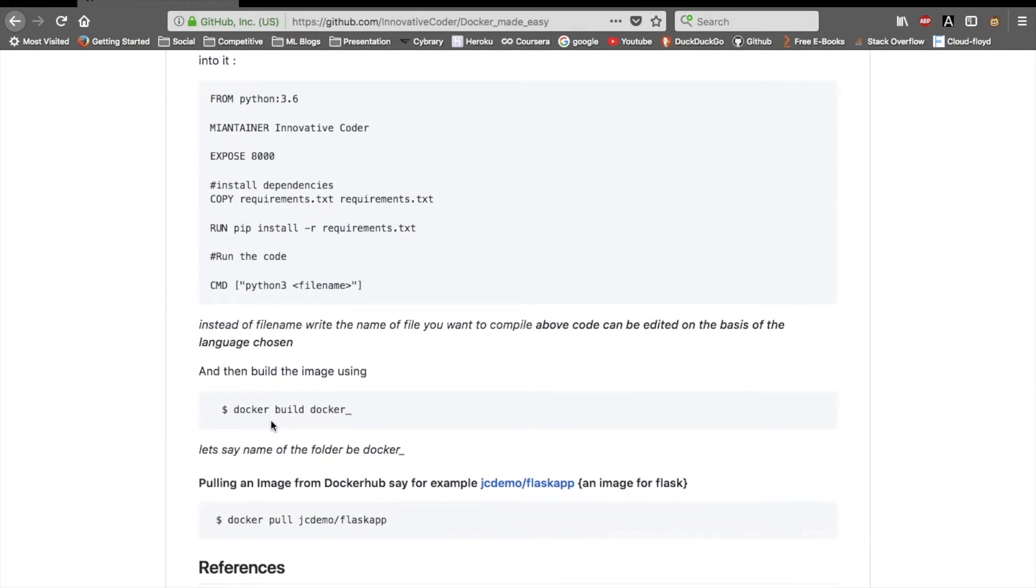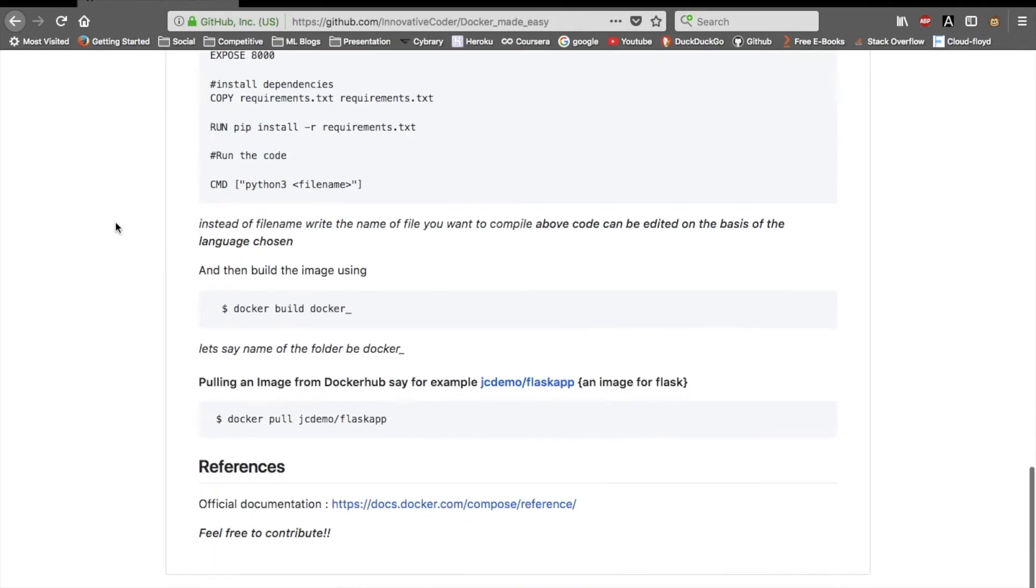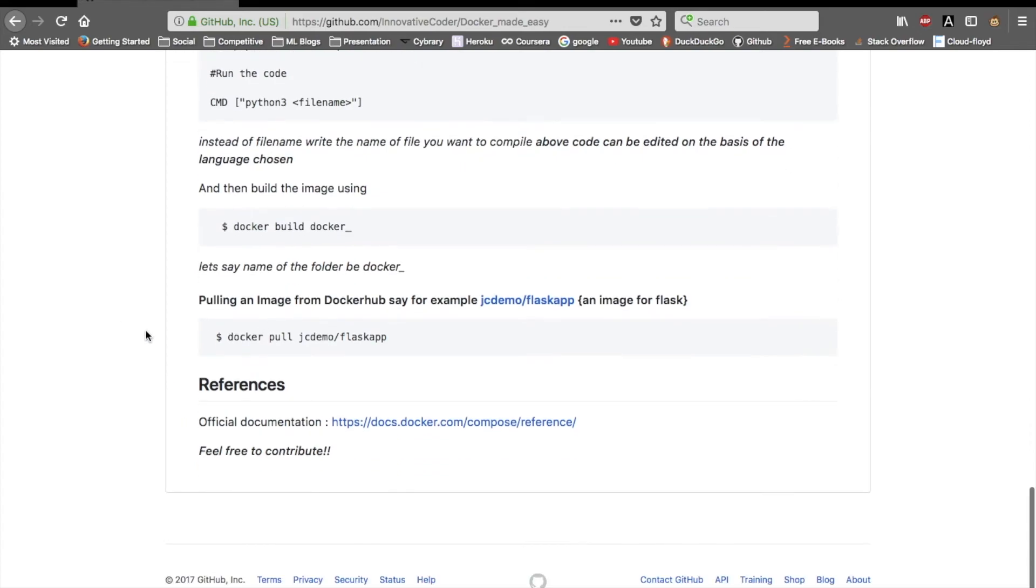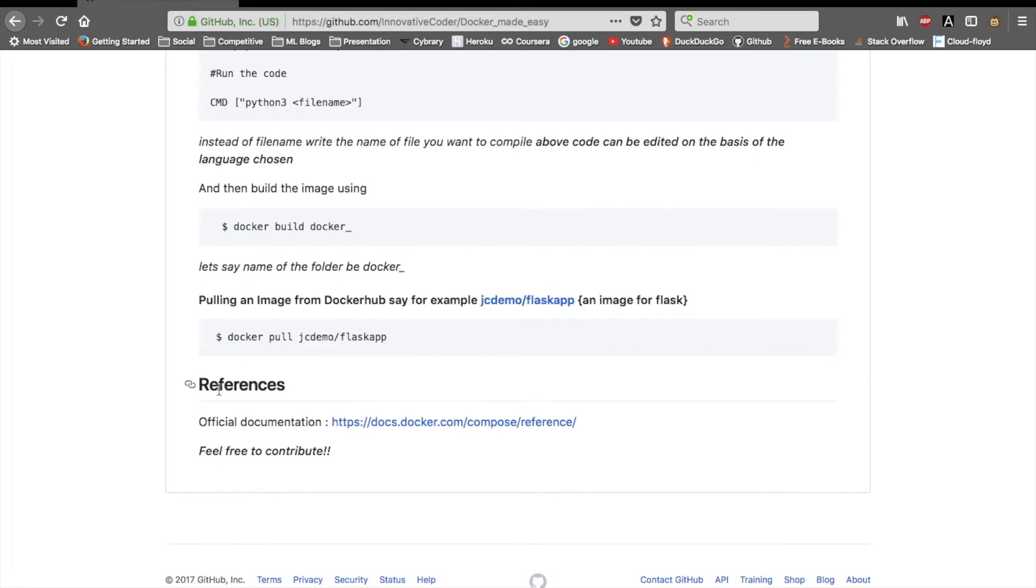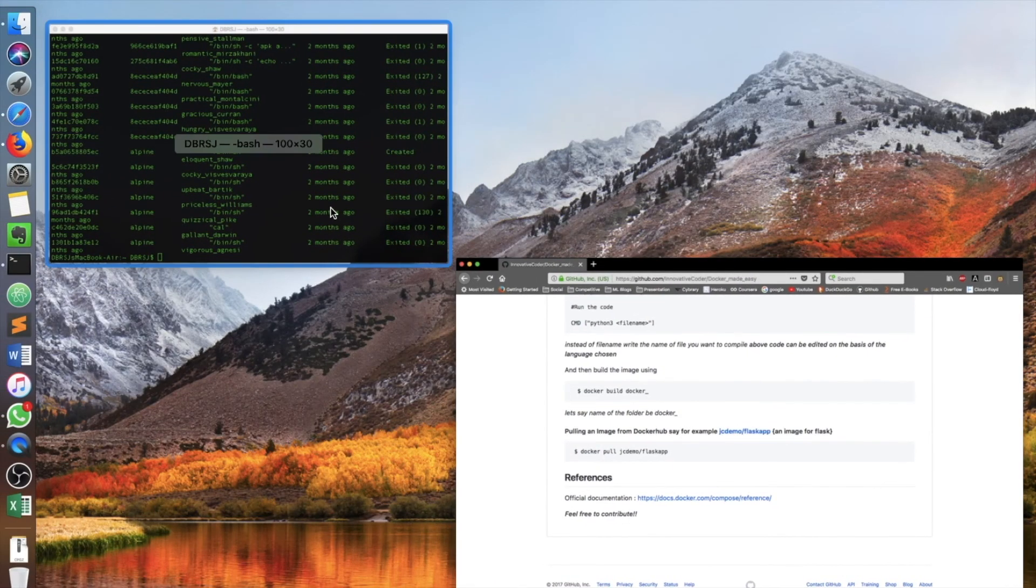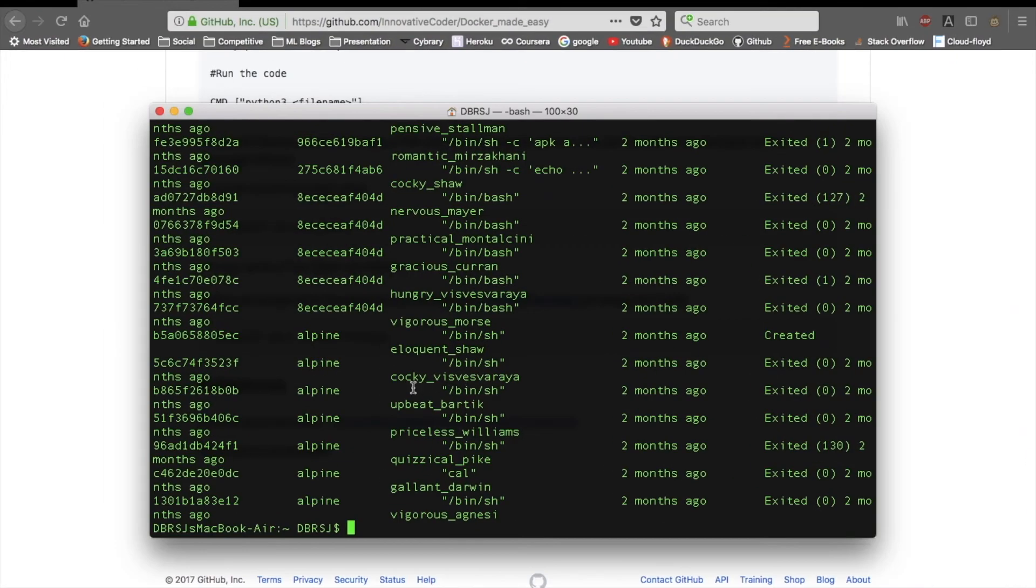If you want to use any other image from Docker Hub, say for example we have jcdemo/flaskcap, if you need to use this image for using Flask, then you have to use docker pull jcdemo/flaskcap. I very frequently use Kali as my Docker image, so I can make you guys see that.